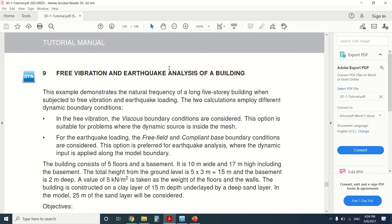Today I'm going to do this tutorial on the free vibration and earthquake analysis of a building. These types of tutorials are for advanced users, not for beginners in Plexus. A free vibration is the vibration due to a force that we've put on something and then removed. In this case, we're going to put a force on the building, remove it, and then see the earthquake analysis.